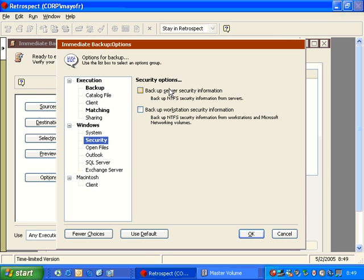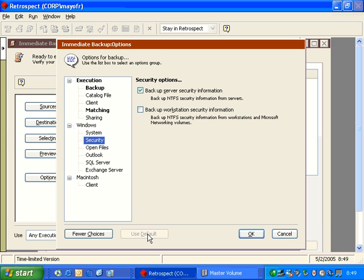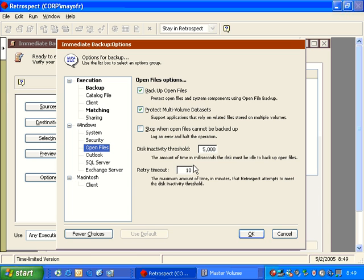If I uncheck both of these options, it will continue to backup NTFS permissions for folders, but not for files. And so that's really what this option is controlling, is the ability to backup the permissions on the file level as opposed to the folder level. Retrospect does not give you an option for folders. You automatically get a backup of all folder NTFS permissions.